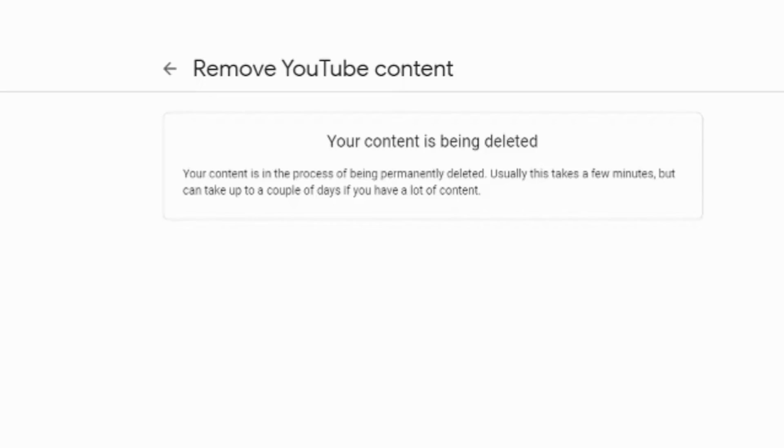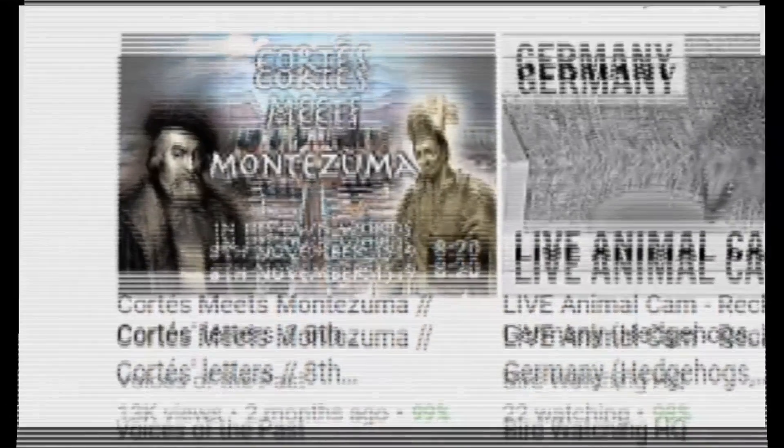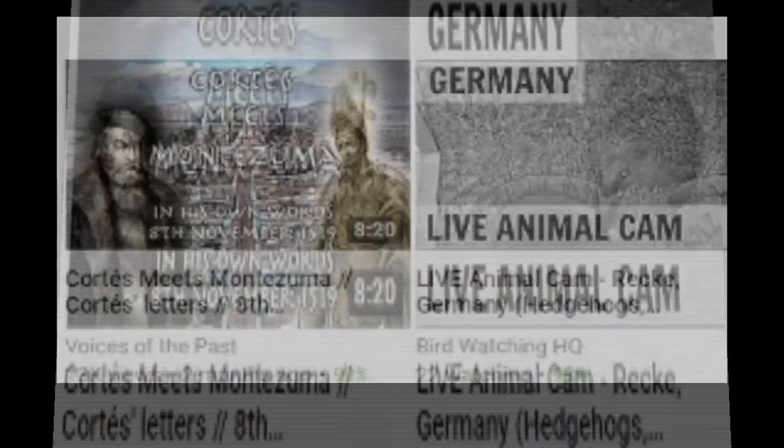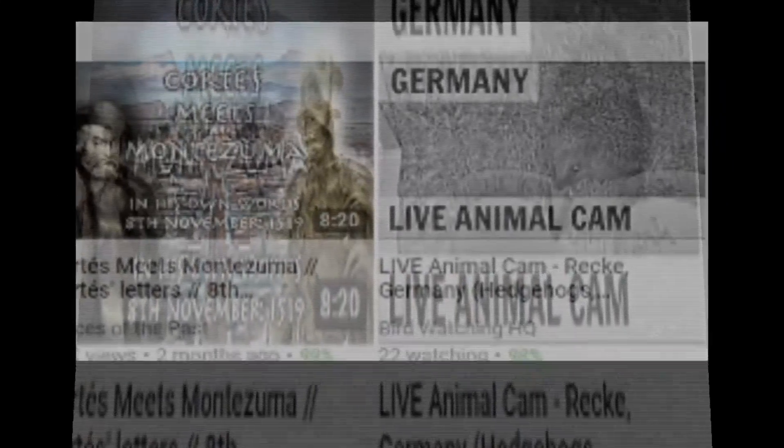This will take a few minutes, but can take up to a couple of days. So I have successfully deleted my YouTube channel from YouTube.